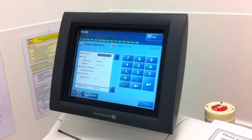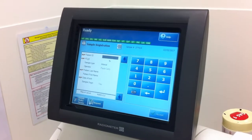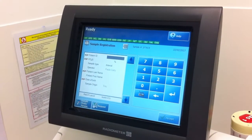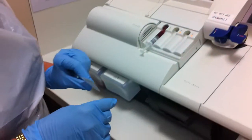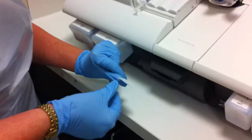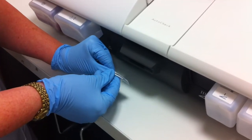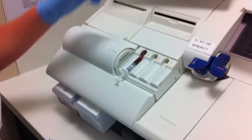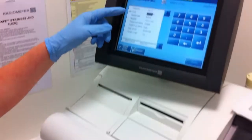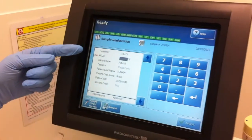This sample registration screen is asking us to use the barcode from the sample to identify the sample. There's a barcode reader on the machine down here, which I'm just about to apply the patient's label to. And that's populated the screen with the patient's unique ID number.